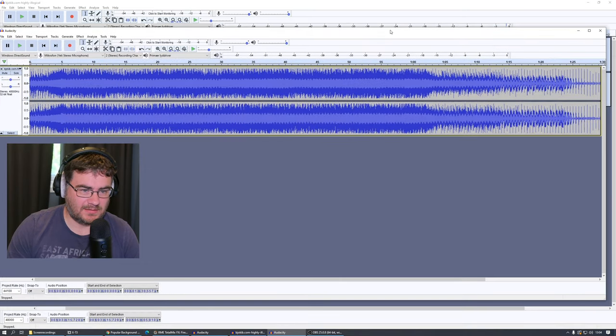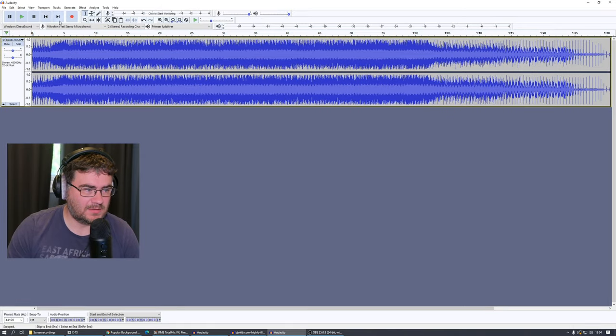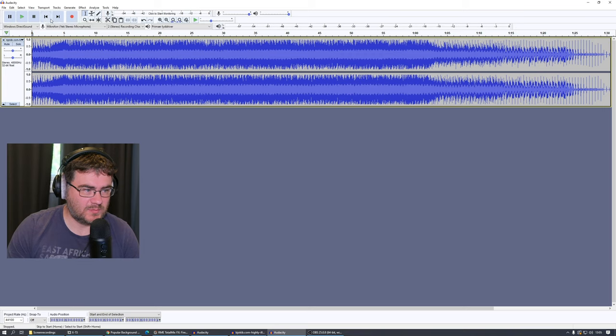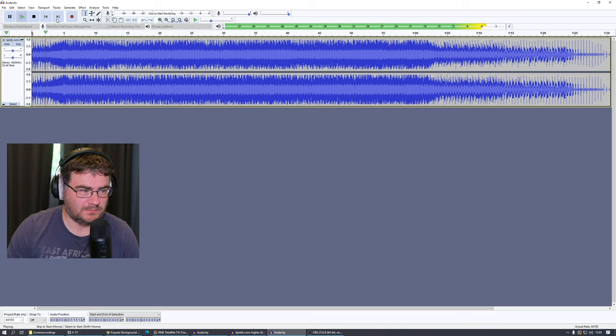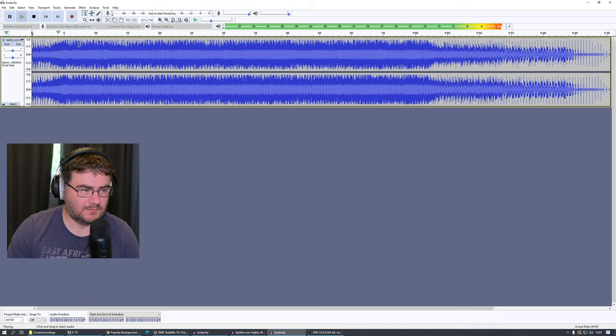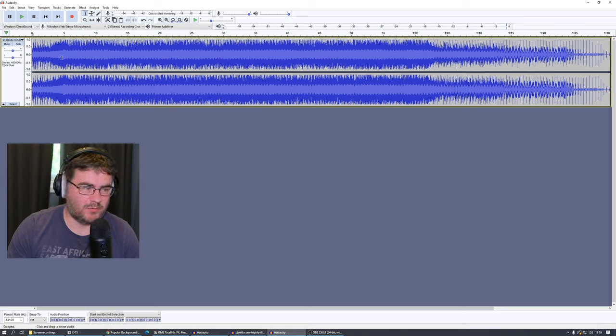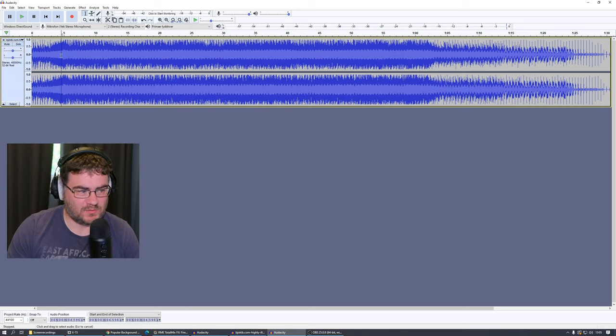So if I play this, just press this button here, Skip to Start Home, and if I just press play now... the beginning is pretty abrupt, I want to change that.